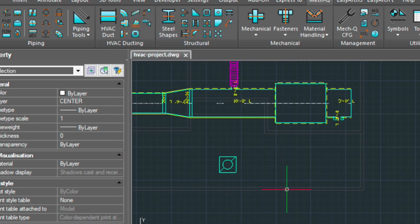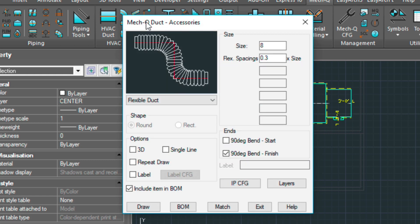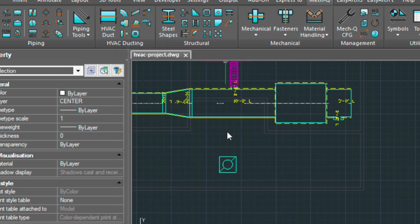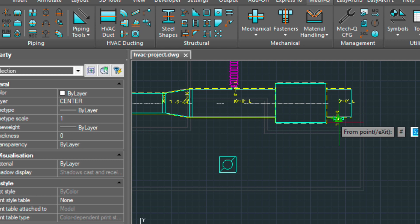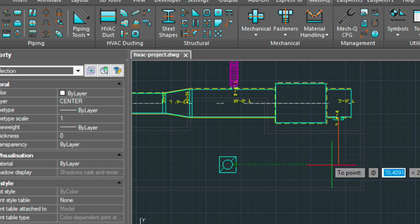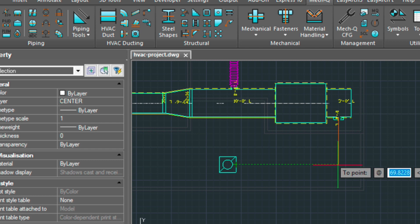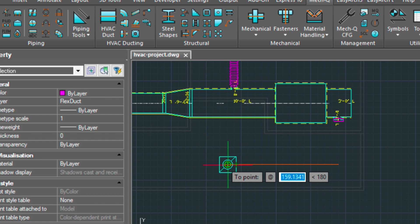And then we have one more. Let's go into the accessory menu. Changes to 14. Use the object tracking to find the point and snapping to the center. And pressing enter.